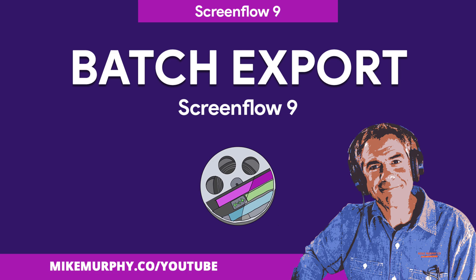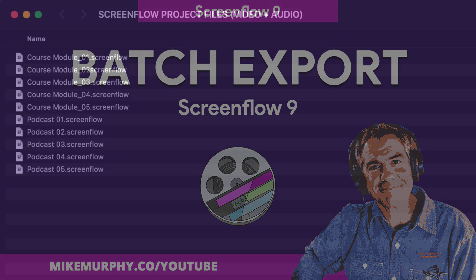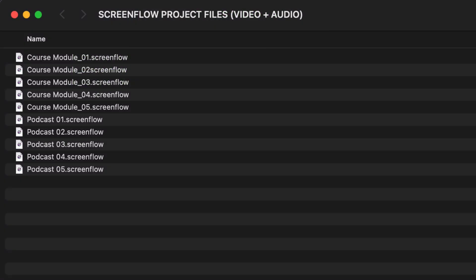Hi folks, it's Mike Murphy. Today's quick tip is in ScreenFlow 9. In this tutorial, I'm gonna show you how to batch export ScreenFlow project files.